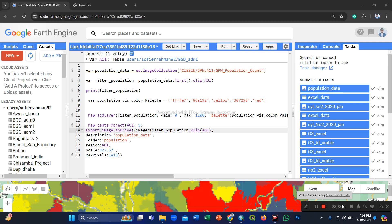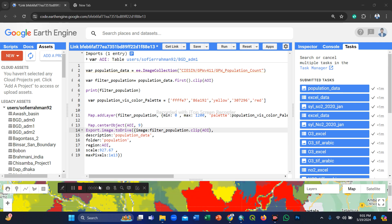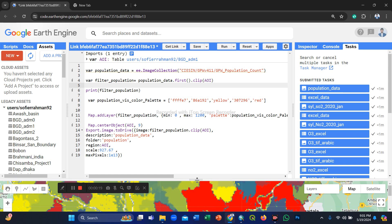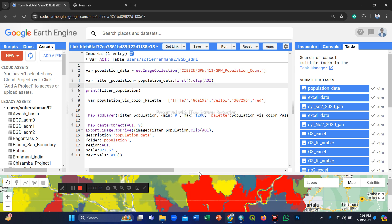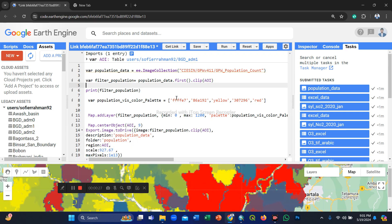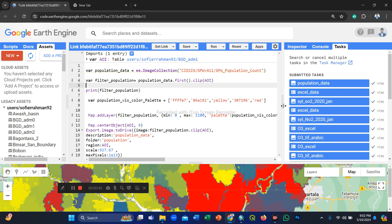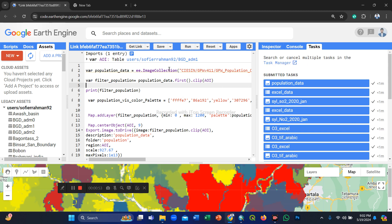Hello everyone, welcome to my new video. I already showed how to download population data — the population dataset and population count data from the Google Earth Engine platform using the export function. So you can easily export population data GeoTIFF images to your Google Drive. Now we will make a population count map.